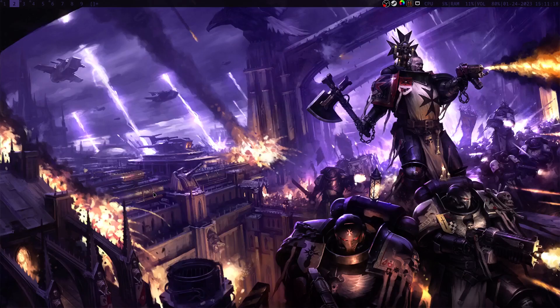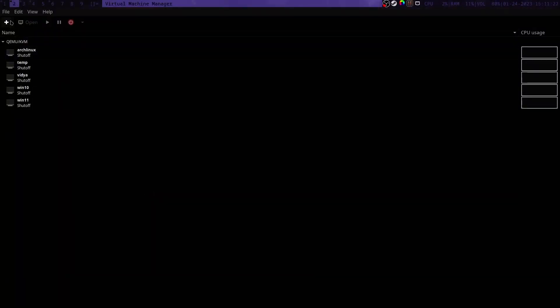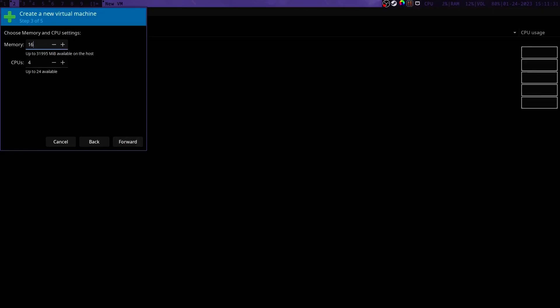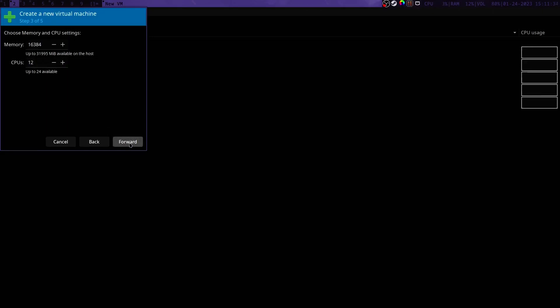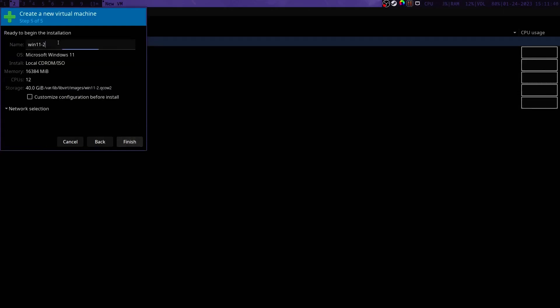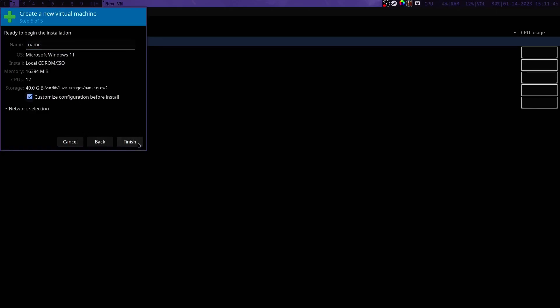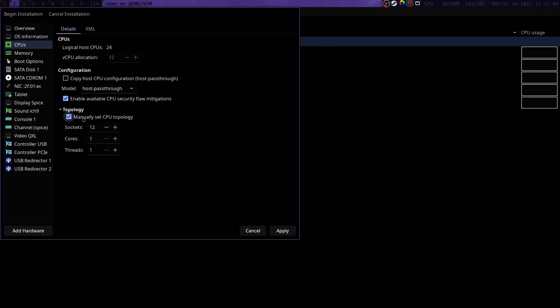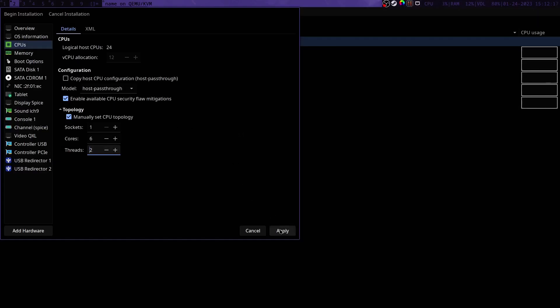And now we will create our virtual machine. Load up virt-manager. I'm going to give it 16 gigs and then 12 CPUs. I'll give it 40 for the tutorial but I will be demonstrating with another virtual machine later that I've already made that's already pre-configured. The first thing we need to do is go to our CPUs section, uncheck copy host CPU configuration and make sure that host passthrough is the model. We're going to enable available CPU security flaw mitigations. And then we're going to manually set our topology. We want one socket, however many cores you want to pass through, and then if you have hyper-threading you want two threads. I have six cores I want to pass through and I have a hyper-threading CPU, so I'll be passing through 12 virtual CPUs.